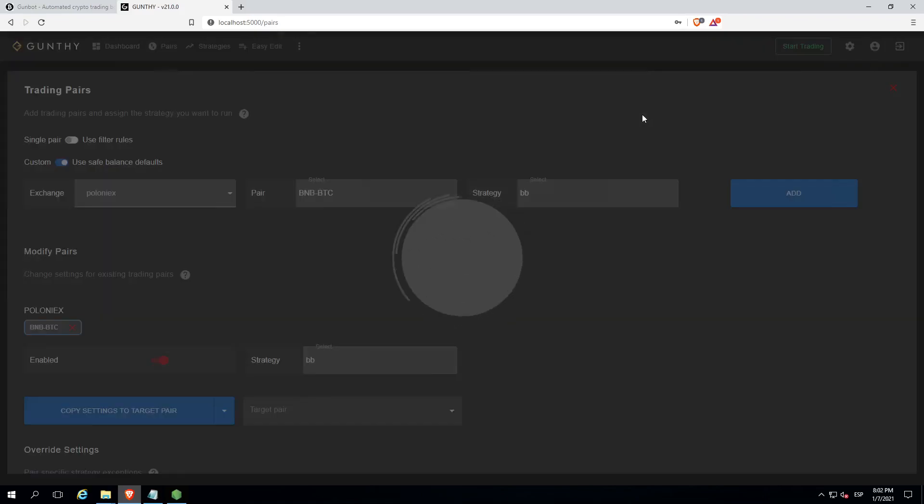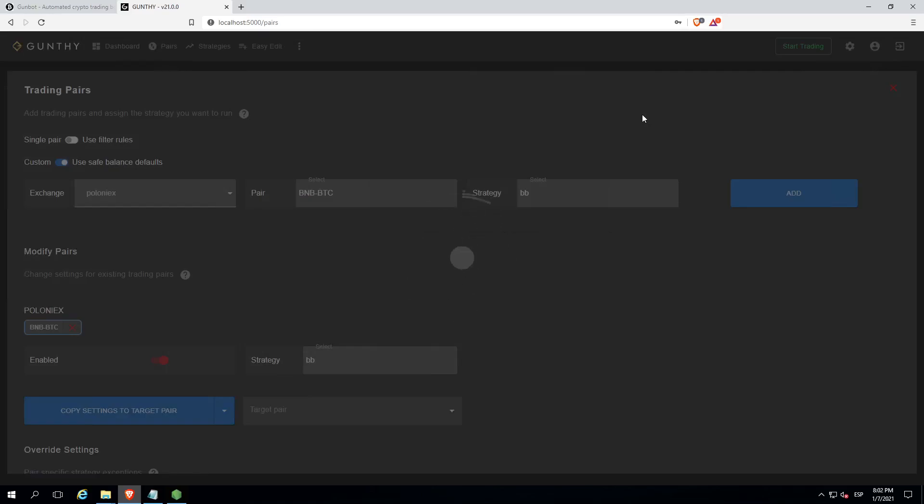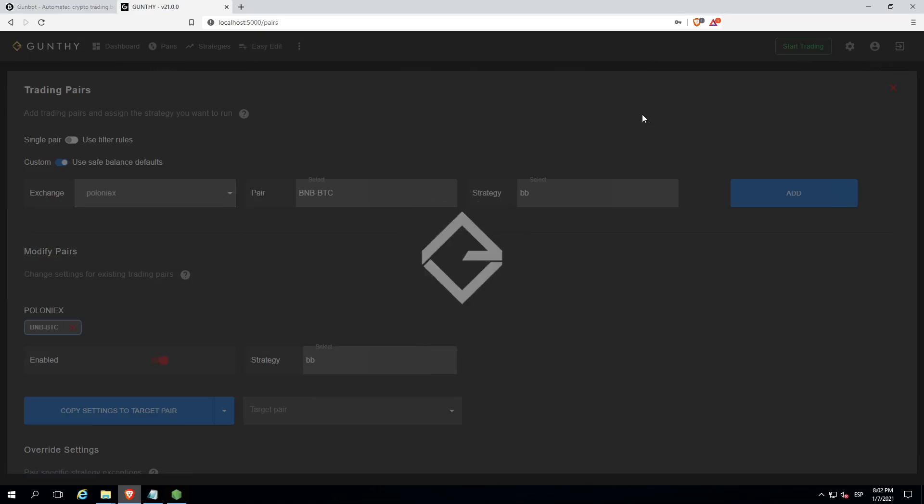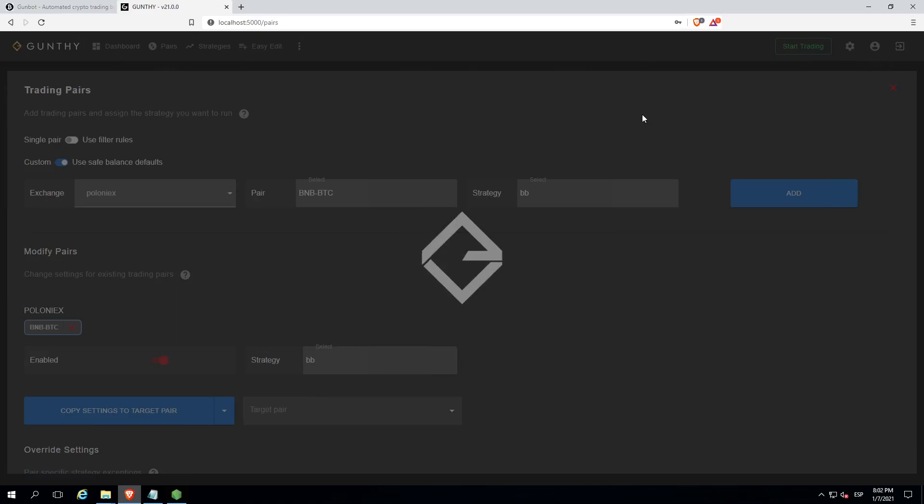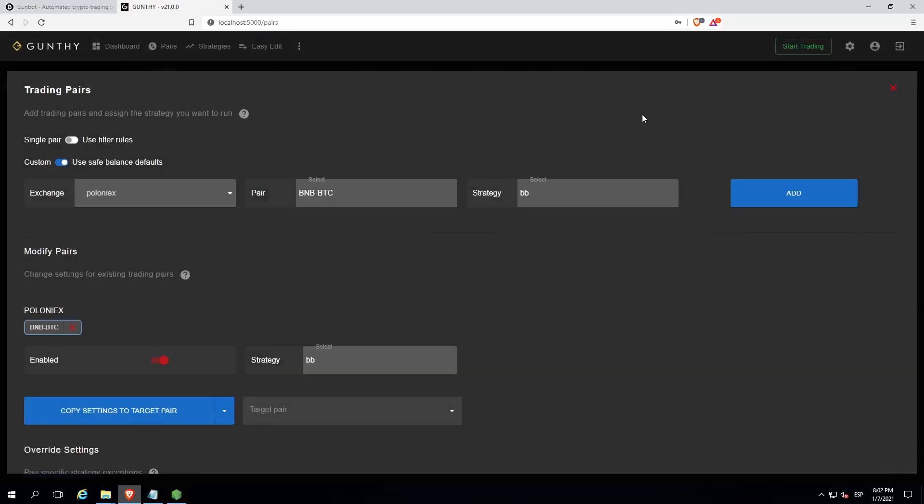This part could take a while, so relax. Then click start trading.